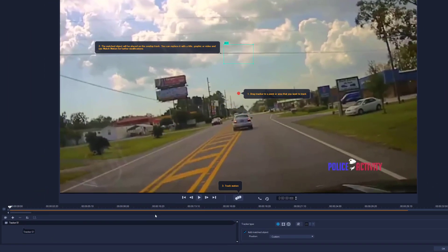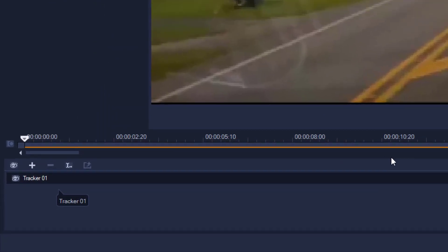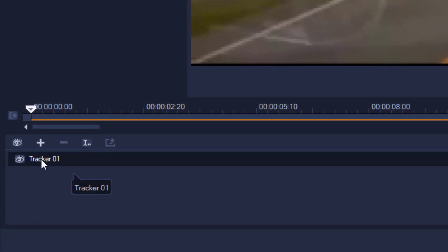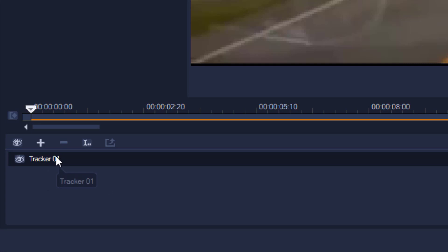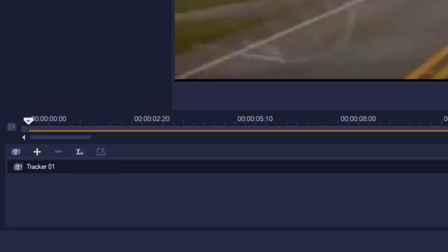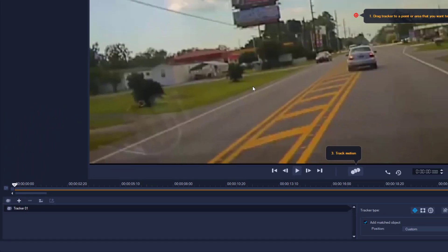Down here it says Tracker One. When you first open the interface, a tracker is automatically assigned. Down here, with the plus button, you can apply new trackers. You can actually apply several trackers to the same video.